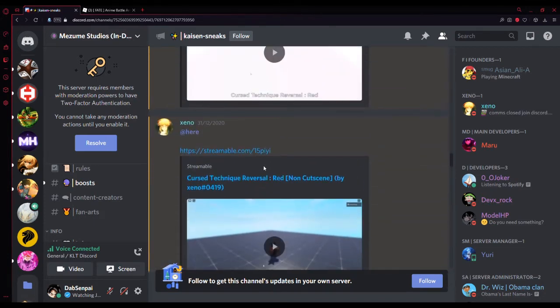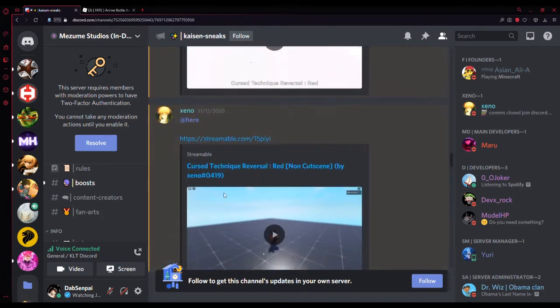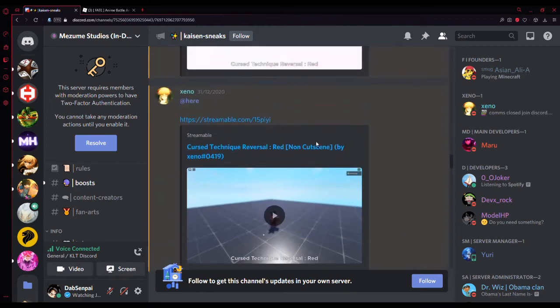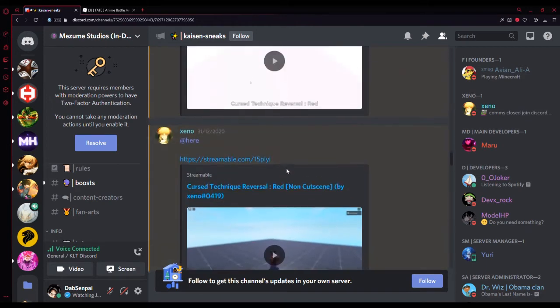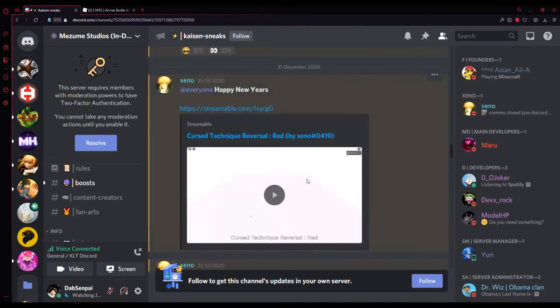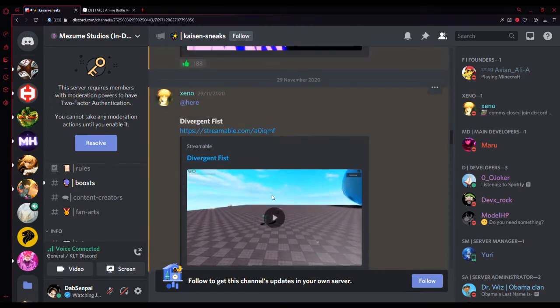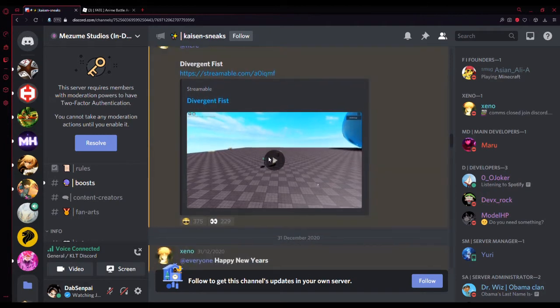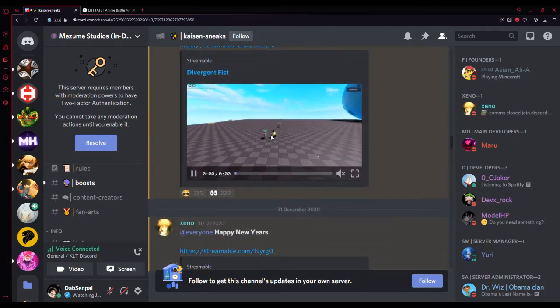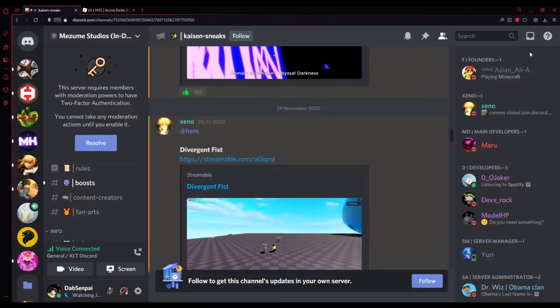This is Reversal Red still again because they had to revamp it. I don't know why they had to revamp it, but they had to revamp it.